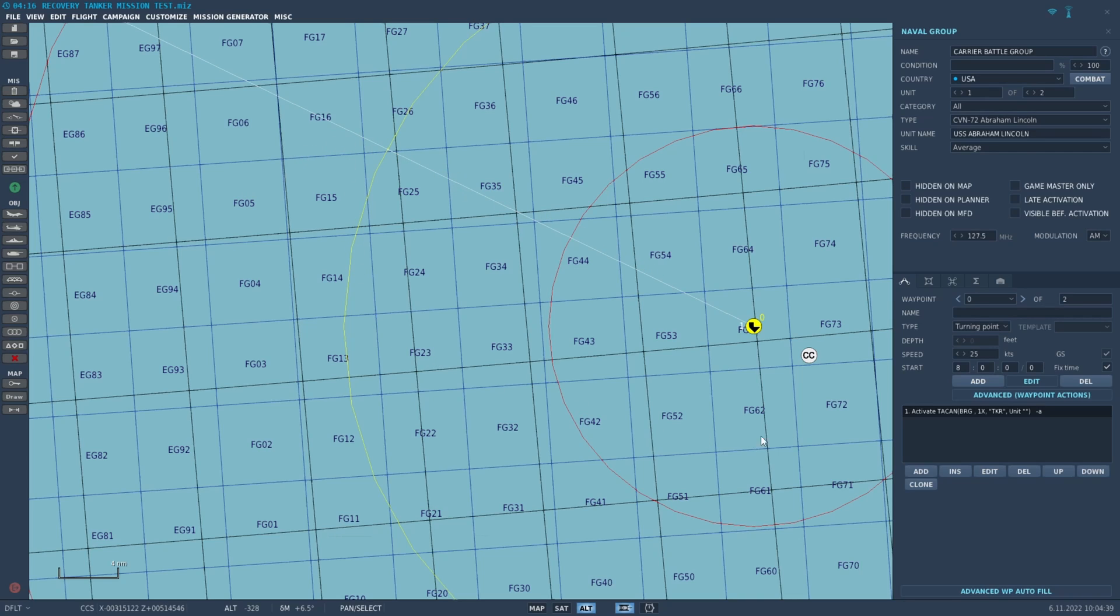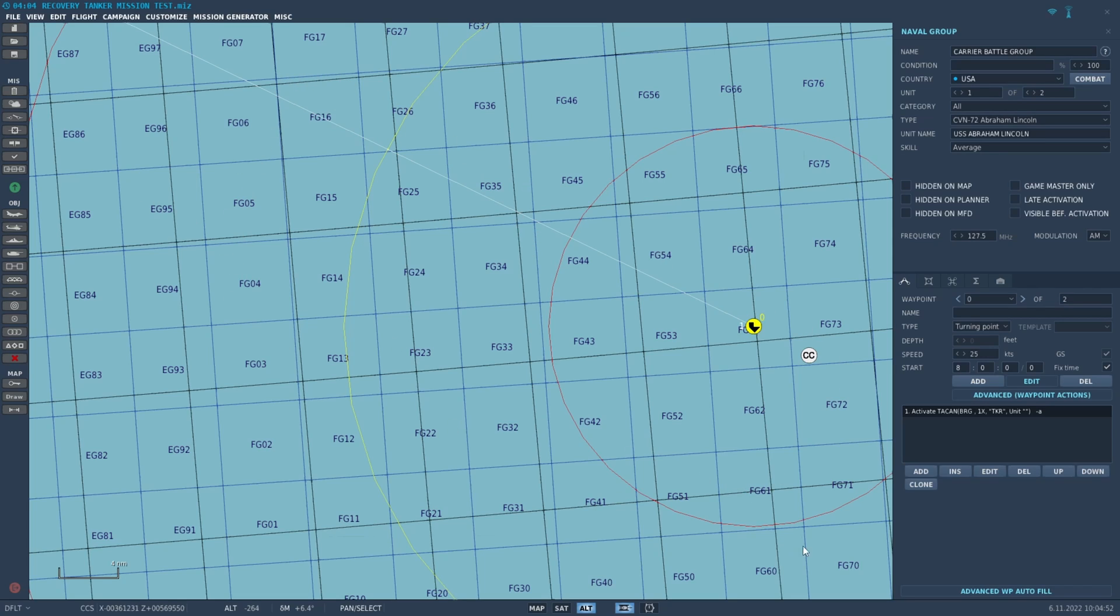which will orbit overhead the aircraft carrier and follow it along as it moves across the ocean. Now previously, you'd have to do a lot of weird waypoints and estimate where the carrier is to make an approximation of this, or you would have had to use moose, which has the recovery tanker script. Now you can do it without using moose and very easily right from the ME.